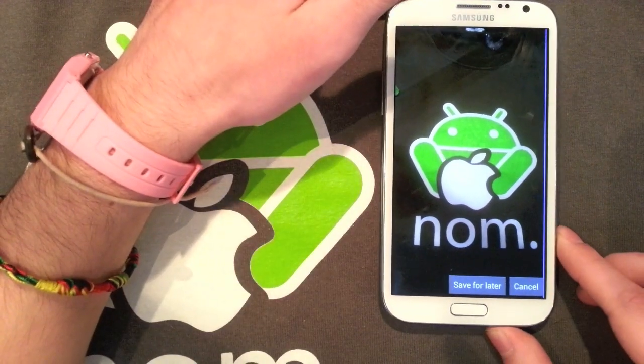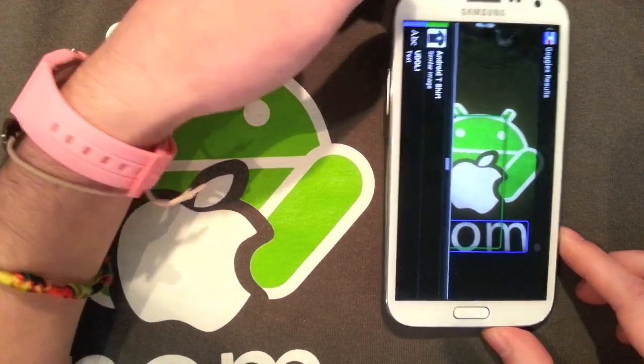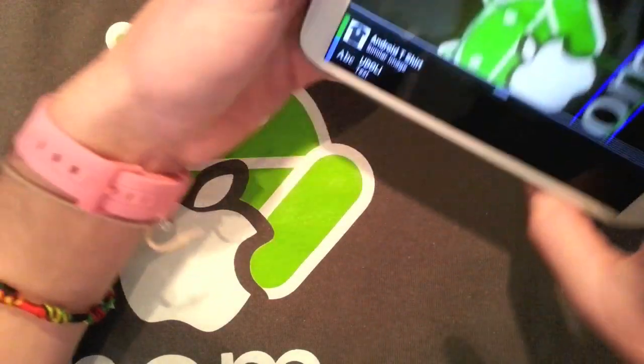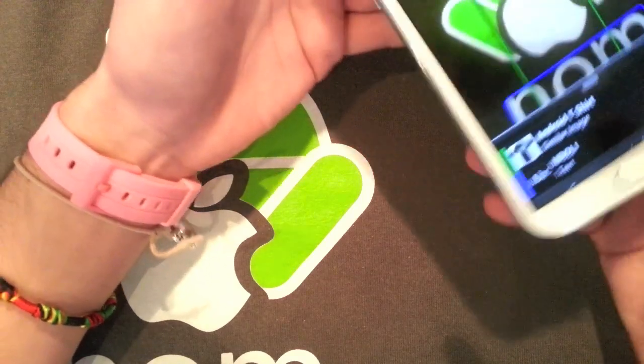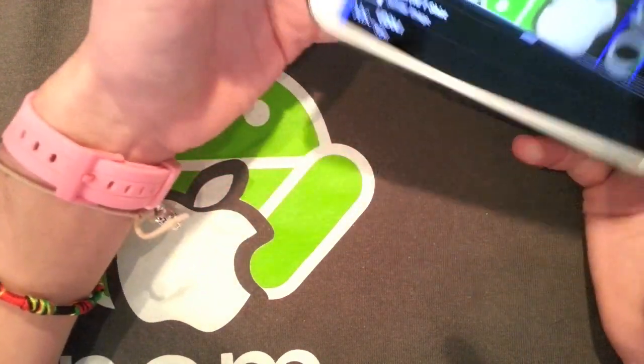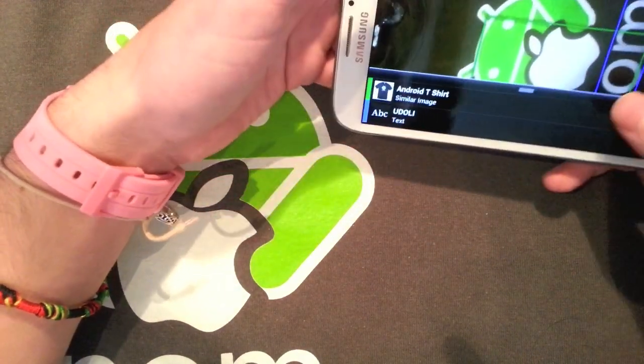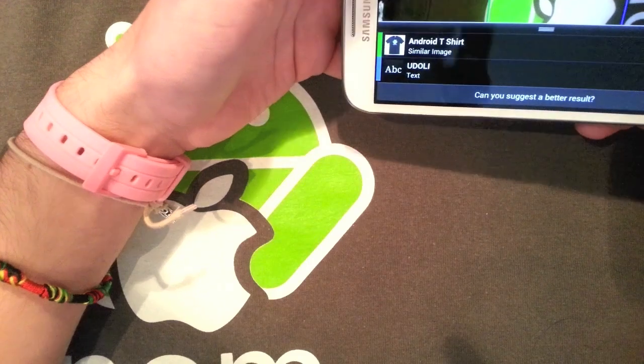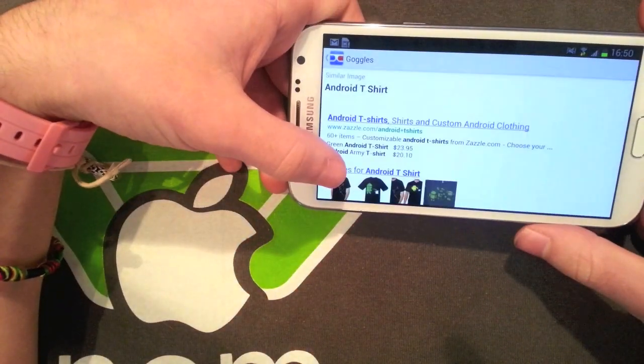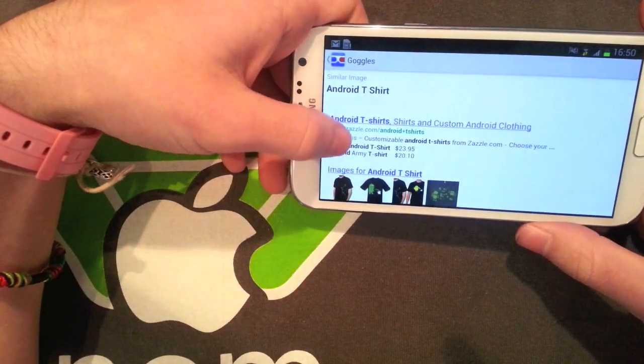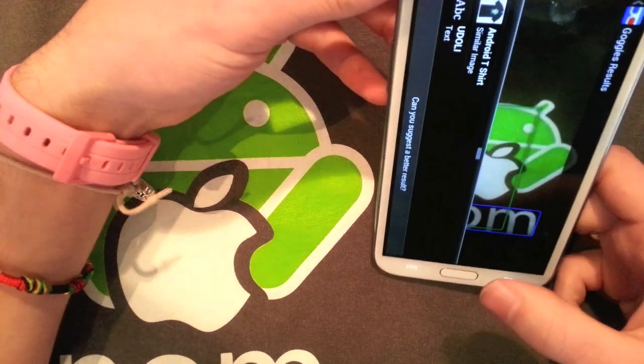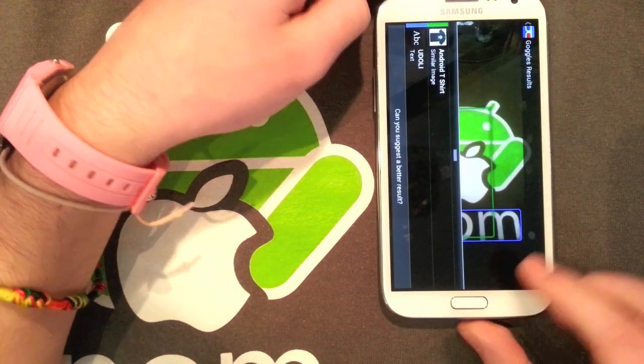It didn't. You can see that it's actually pulled up the Android t-shirt that I've bought. I think I've got out of frame there, so it's actually pulled up the Android t-shirt that the t-shirt is, which is pretty impressive. You can see Google Goggles is a really powerful app.